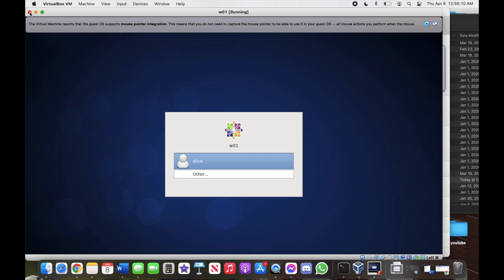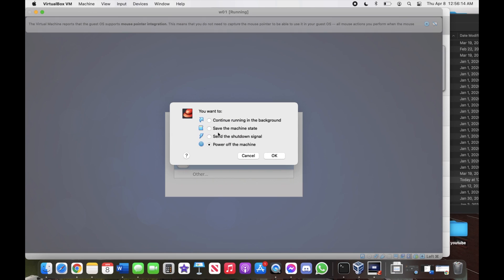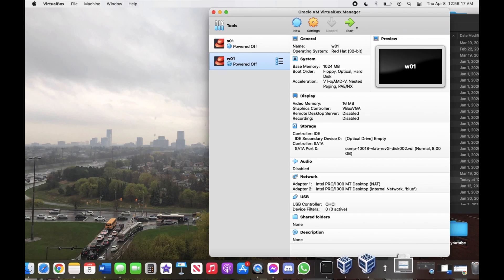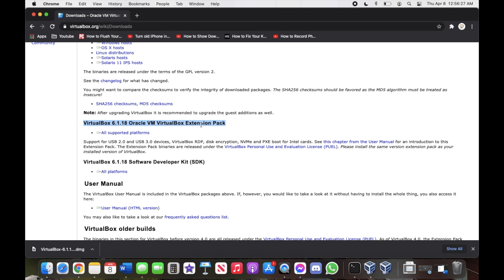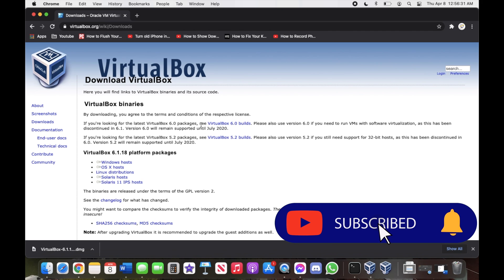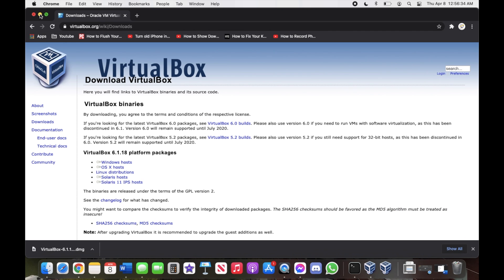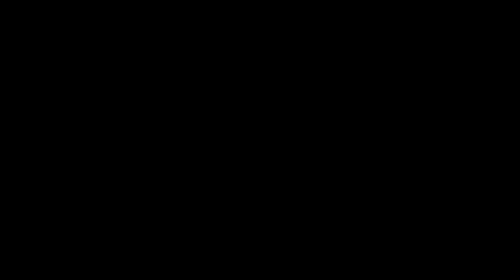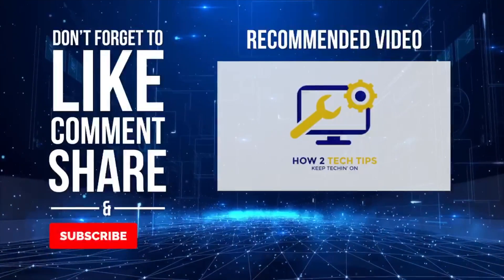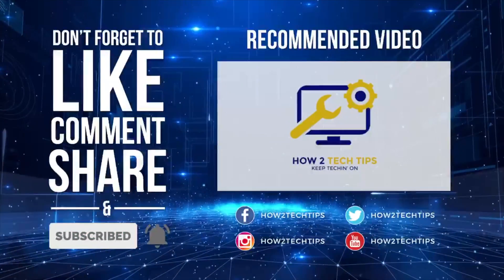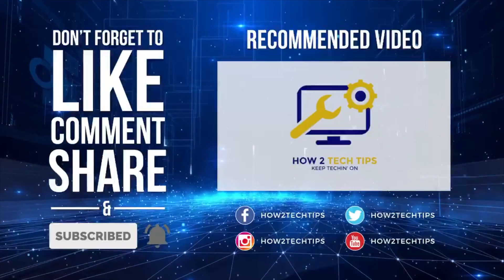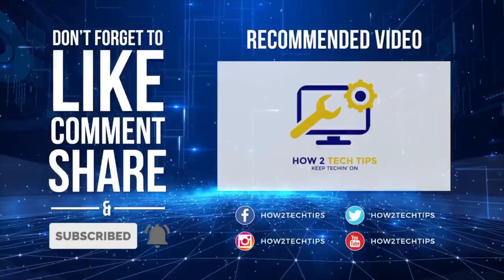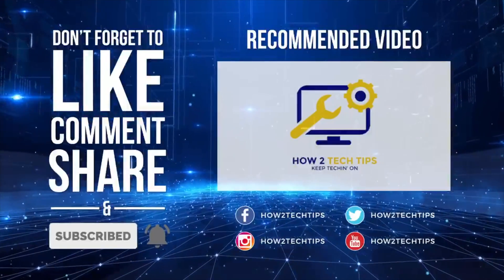Also, don't forget to install the extension pack as well. Thanks for watching — I'm HowToTechTips. Keep Techin' on! I'll see you next time.